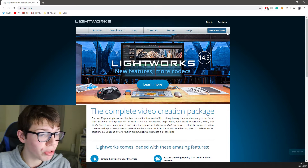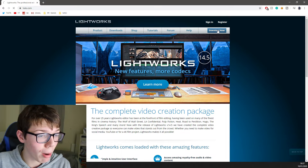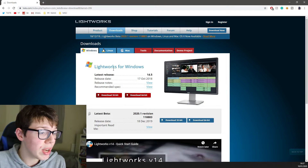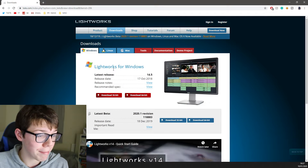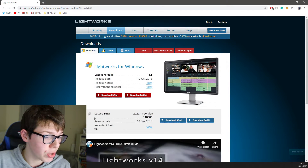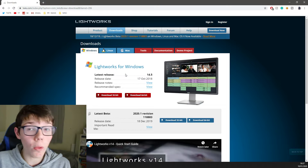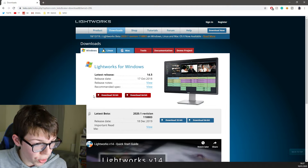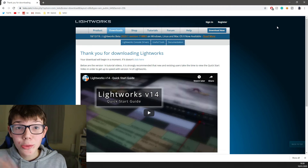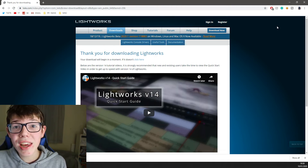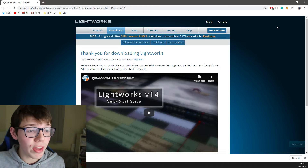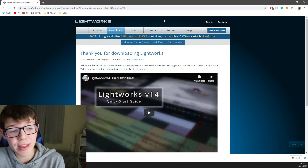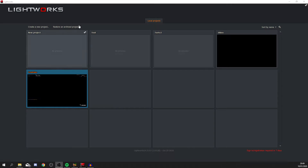To download Lightworks, click the 'Download Now' button. As you can see, there are options for Windows, Linux, and Mac — just click whichever matches your computer. The installation process is super easy and only takes a couple of minutes.